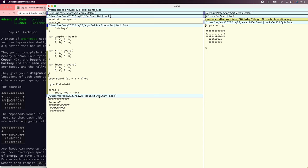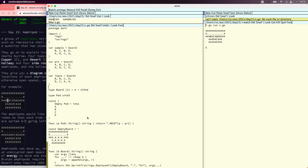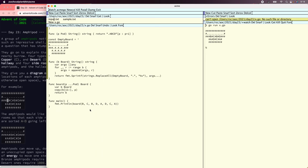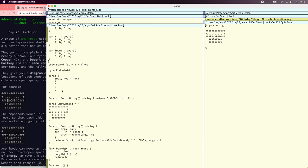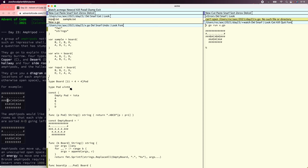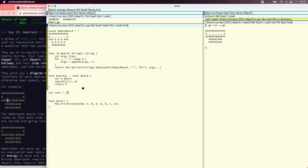So the next thing we need to do is actually be able to walk around in the boards. There are different costs for moving different pods around the board. So let's start down here and start working on the traversals. The first thing we have to do is declare the costs — A is 1, B is 10, C is 100, and D is 1000.